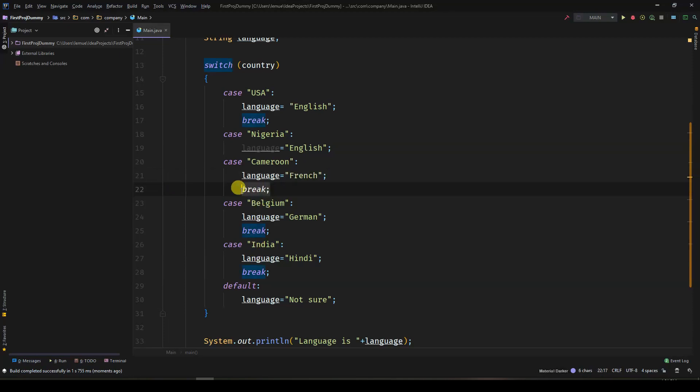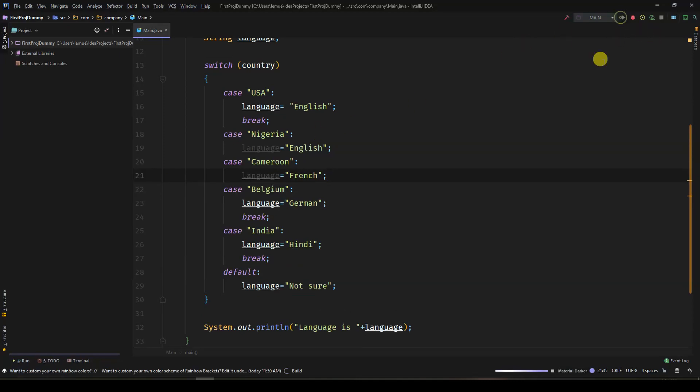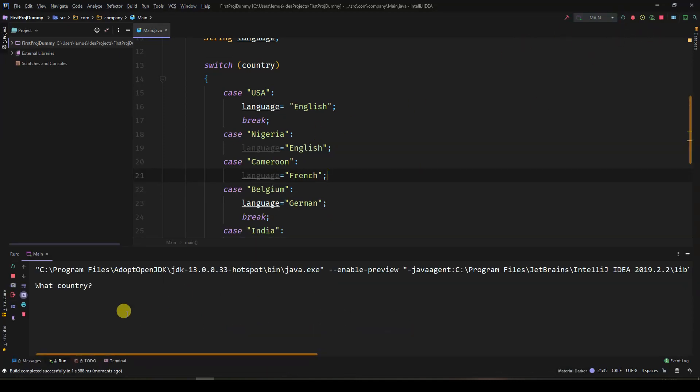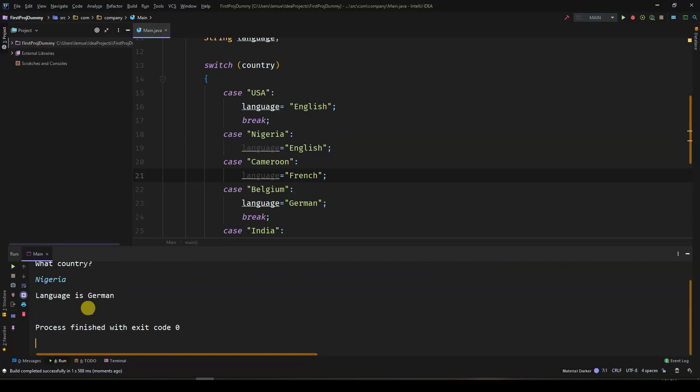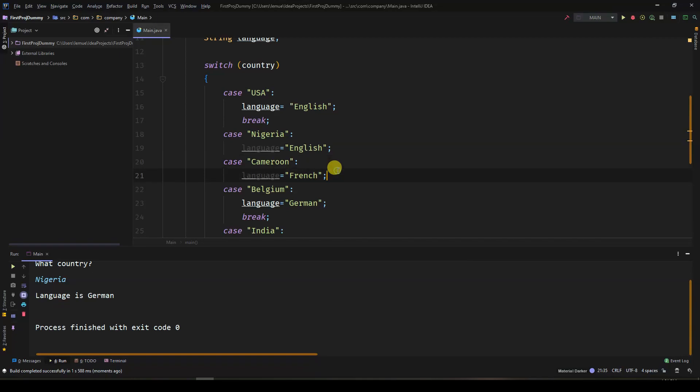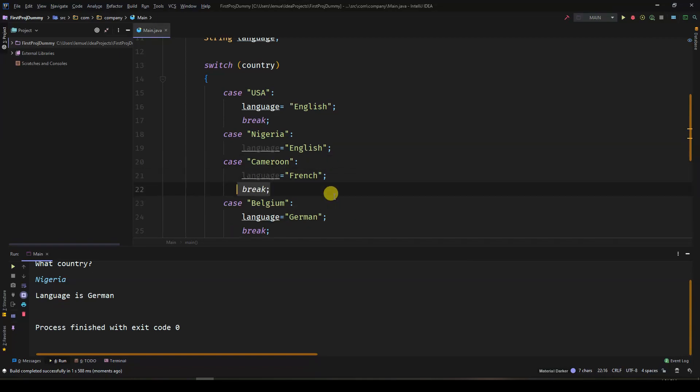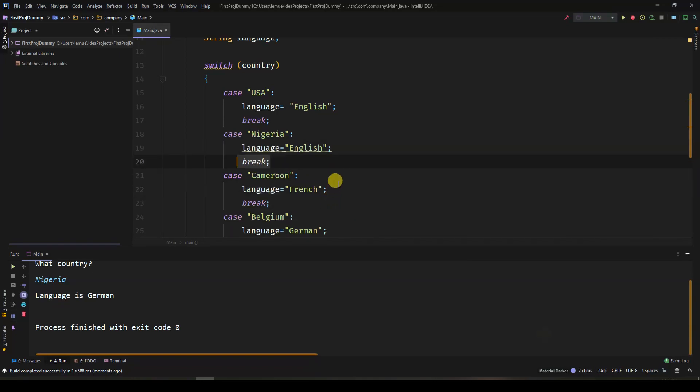If I also remove the break statement for Cameroon and I write Nigeria, it will end up printing German because there is no break statement in the case Nigeria and Cameroon.